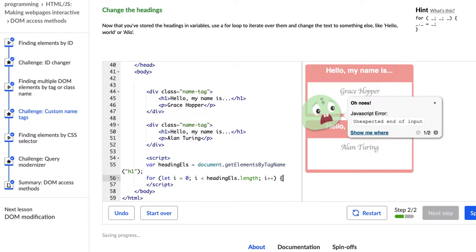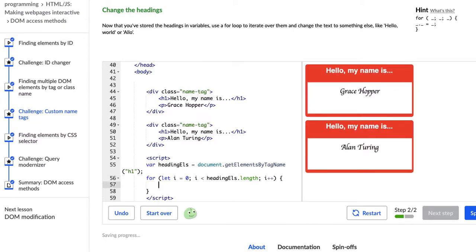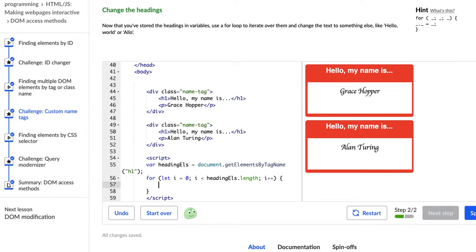Okay, so we've done that. And then basically that first part of the for loop tells the computer how long we're going to do something, essentially. And now we're going to tell the computer what we want it to do for each of the indices in the array that we created with this variable headingEls.